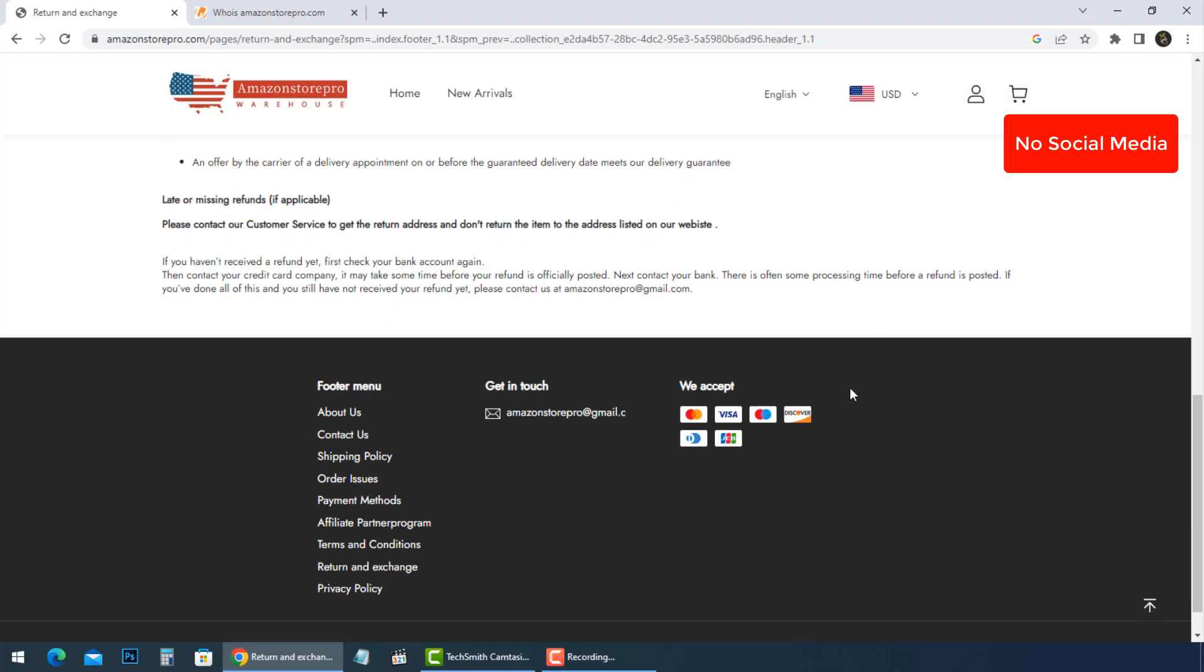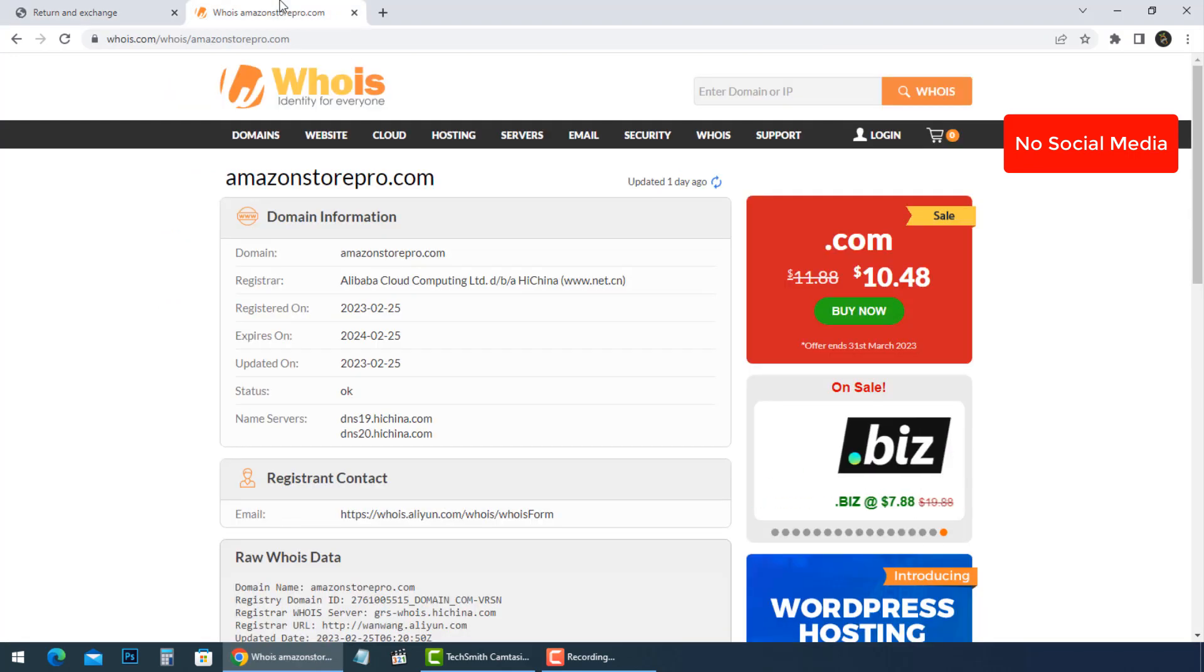There are some payment methods shown here. By reading their WHOIS information, we didn't find any information.